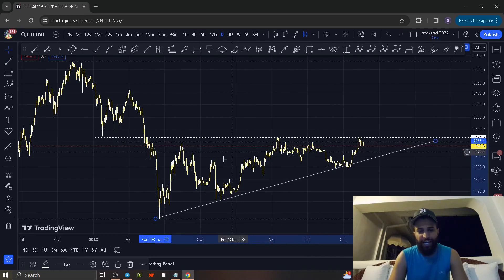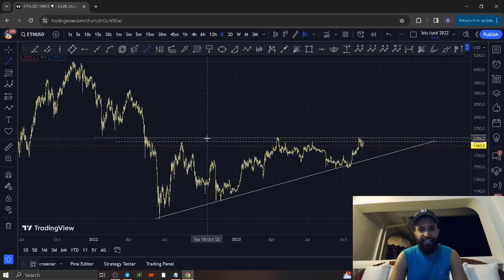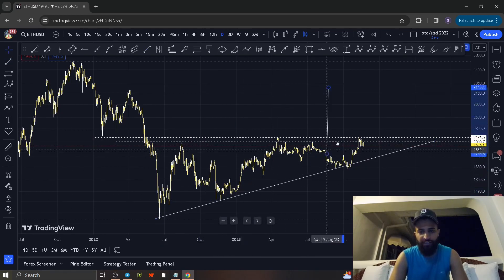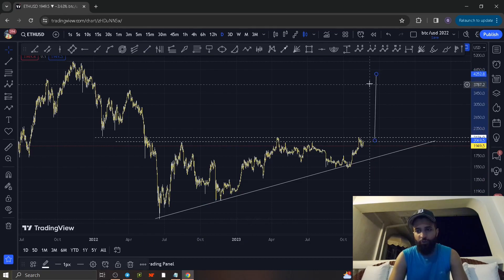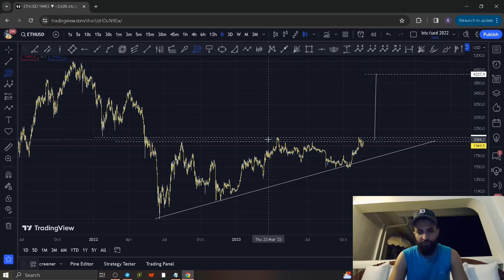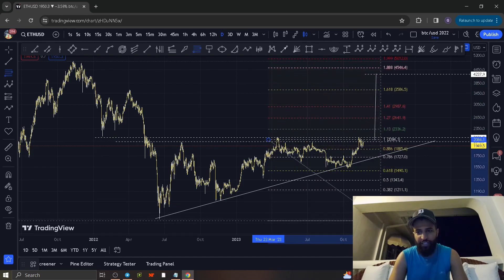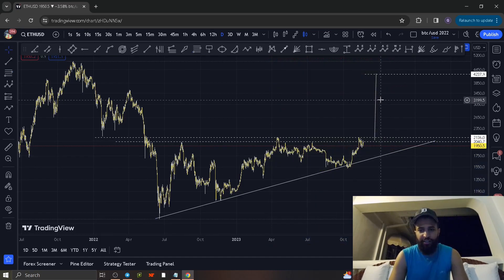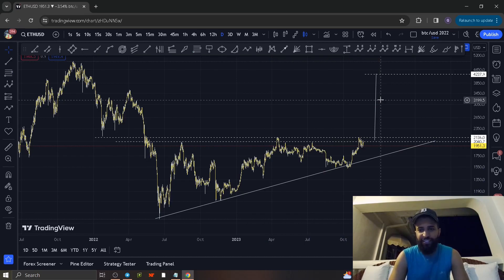Right here we have an ascending channel indicating a possible reversal to the upside. This upside move should take us to approximately $4,300, which is a whopping give or take 35%. This is using our pattern method — let's go ahead and spice this up a little bit.